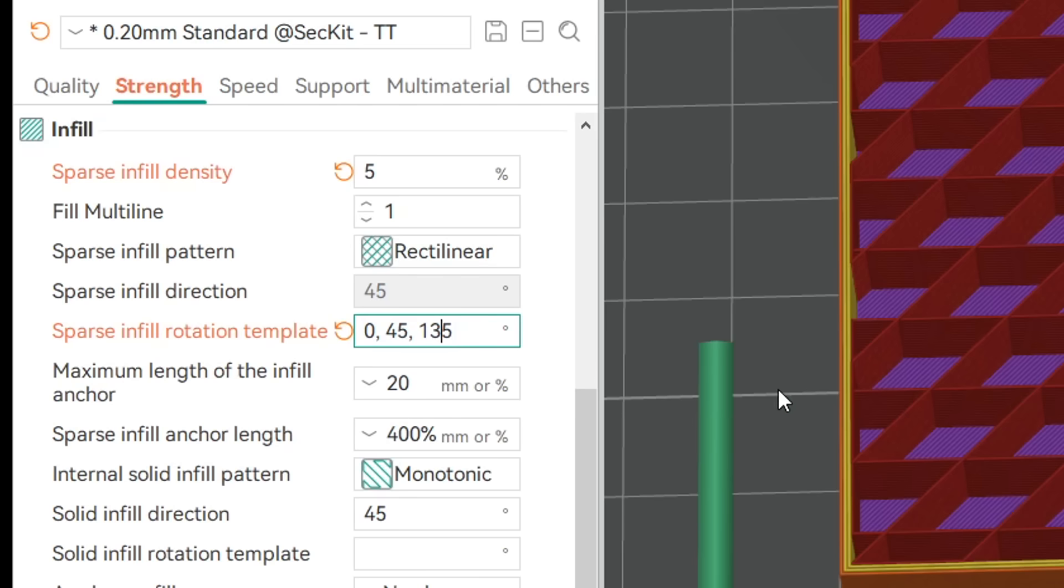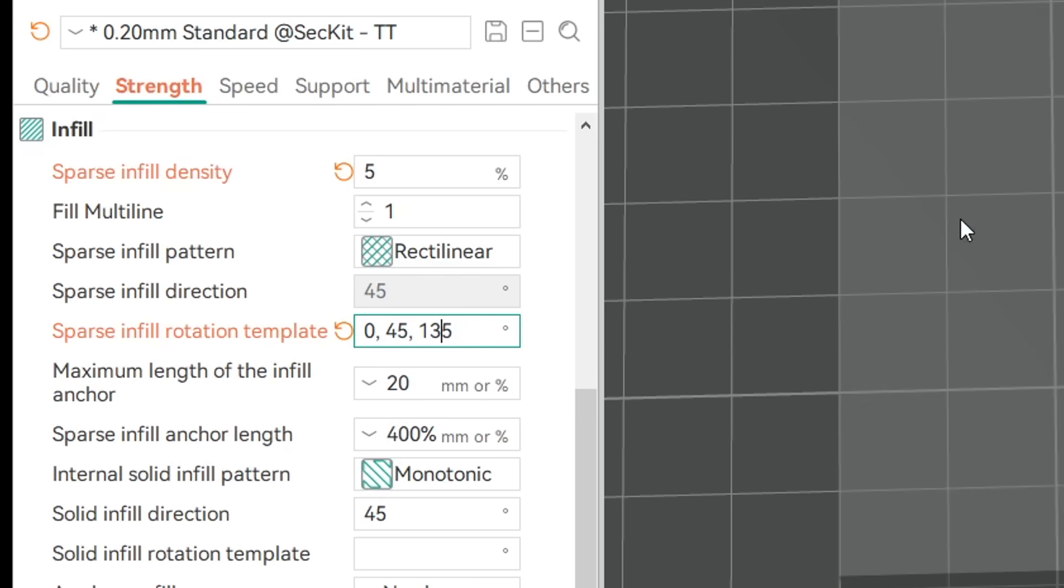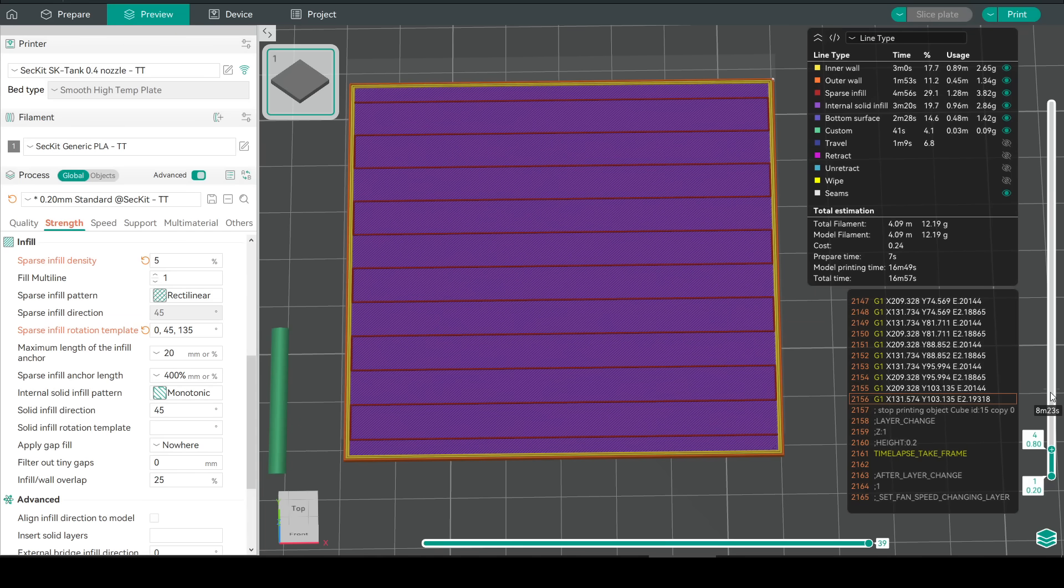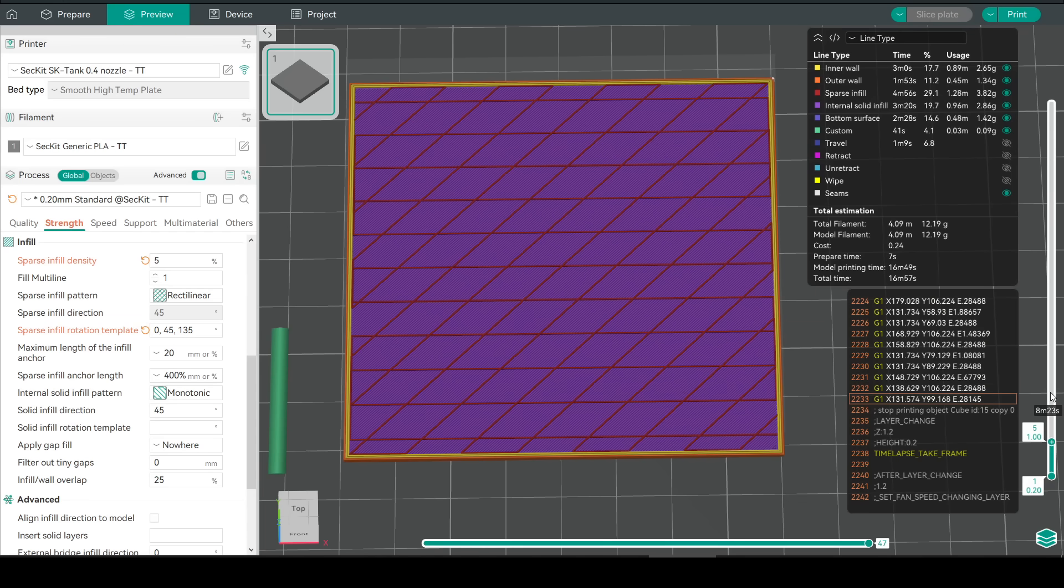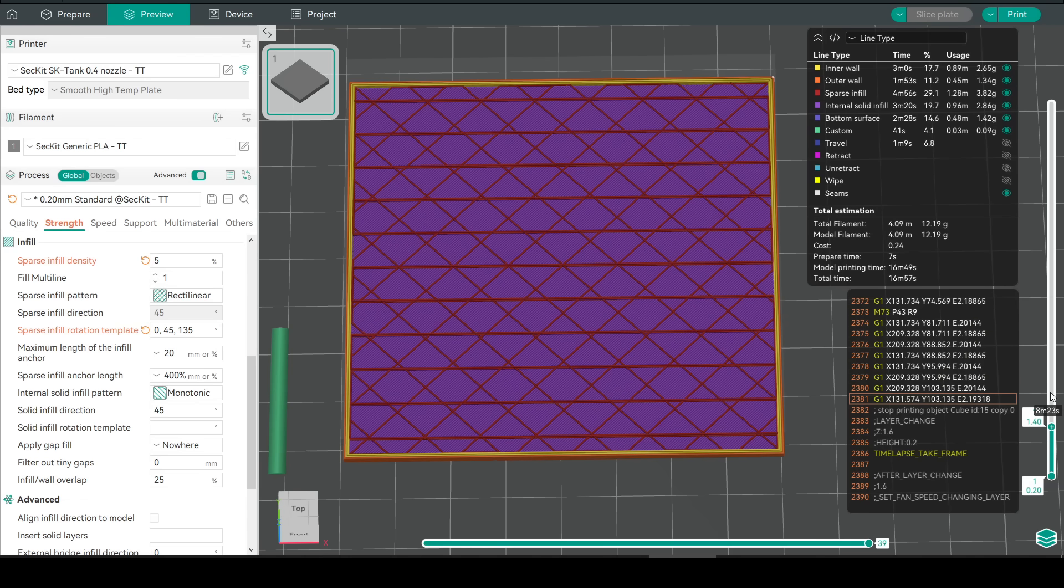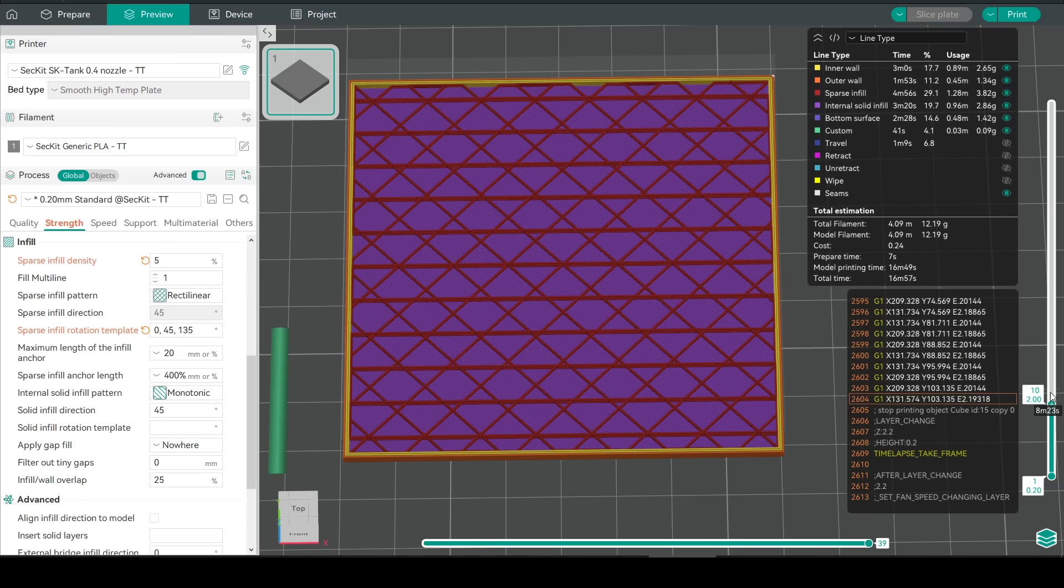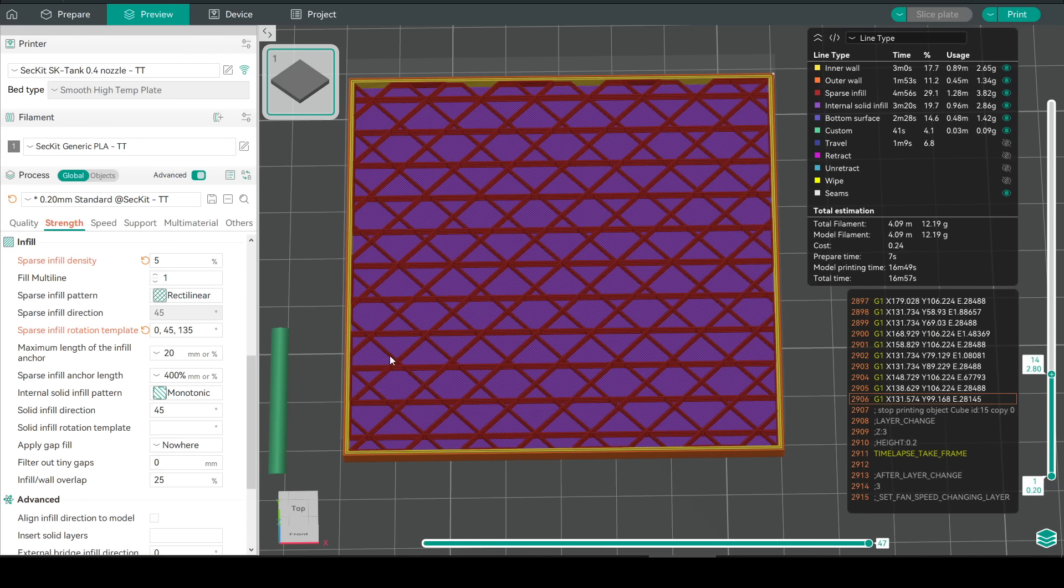So if we add 135 as a third parameter we can see that we start with zero, 45 degrees, 135 degrees, and then this repeats back and forth as per the instruction.